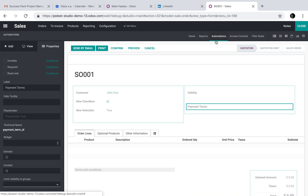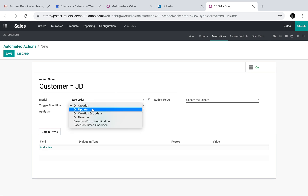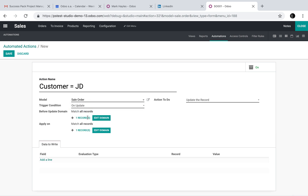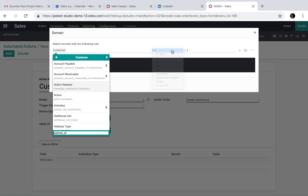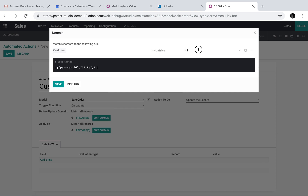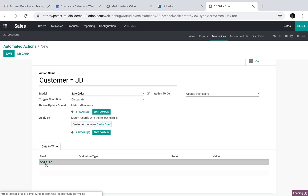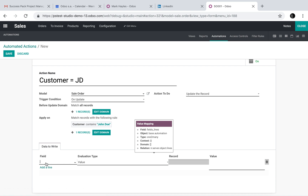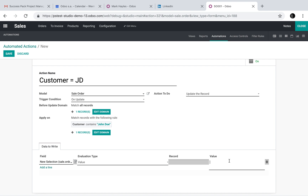And you can even go deeper with automated actions. You can go and say that maybe if the customer is John Doe — so your condition is on update, if the update of the sale order means that the customer contains John Doe — the action is to update this record and have a field such as the new selection have a value of true.